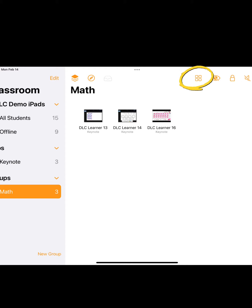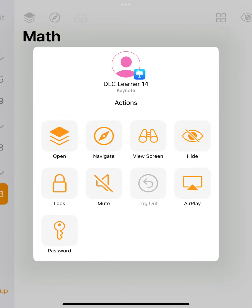In Apple Classroom, use the squares icon to view the thumbnail view of your learners' iPads. Choose a learner to display.